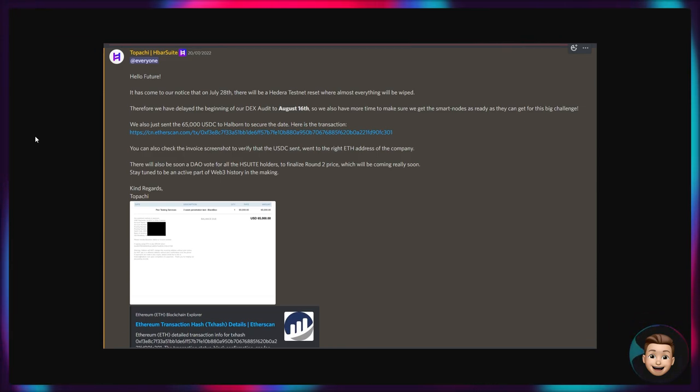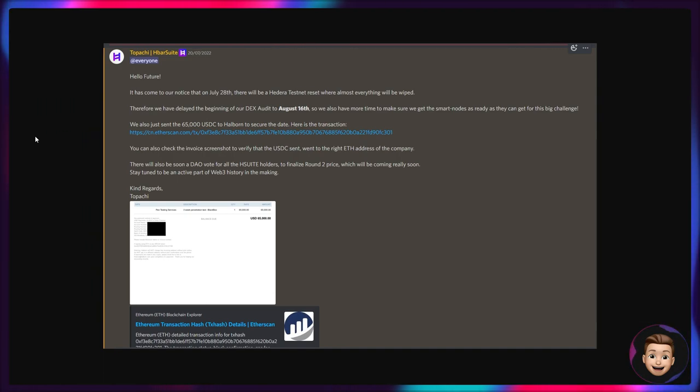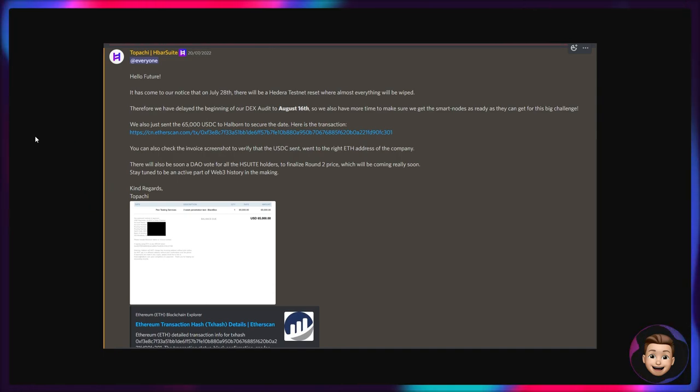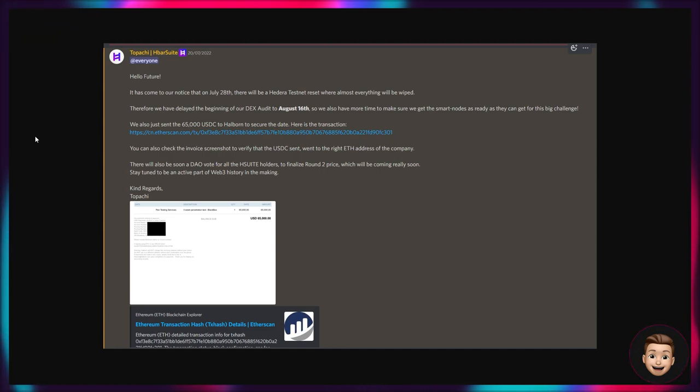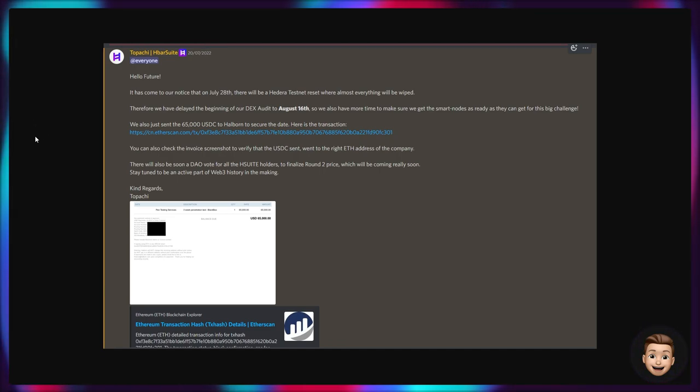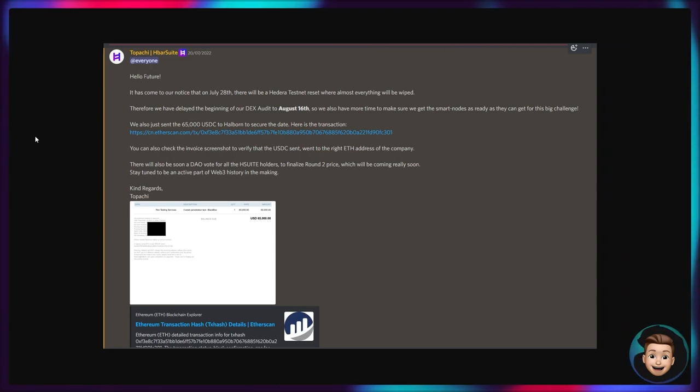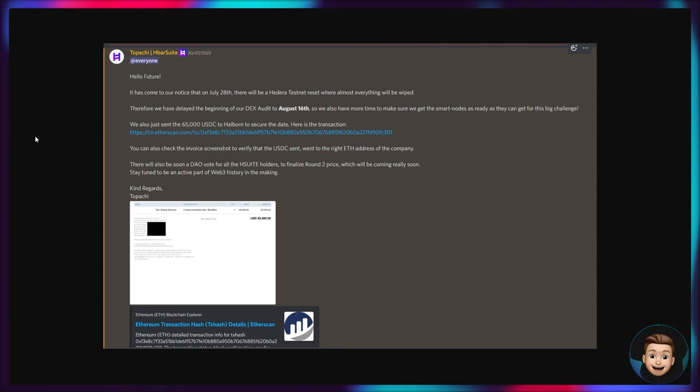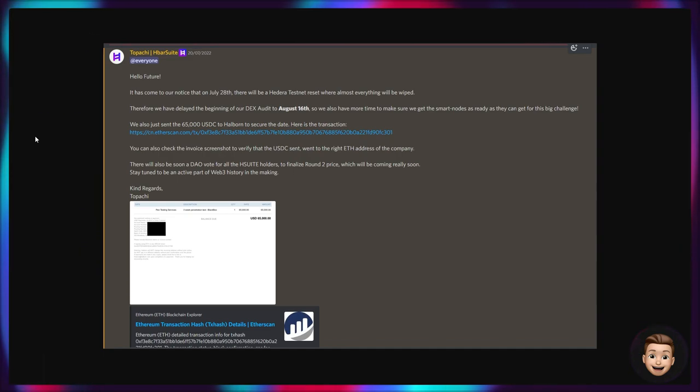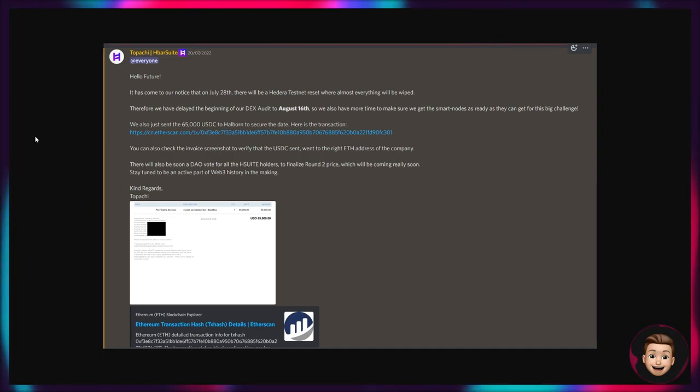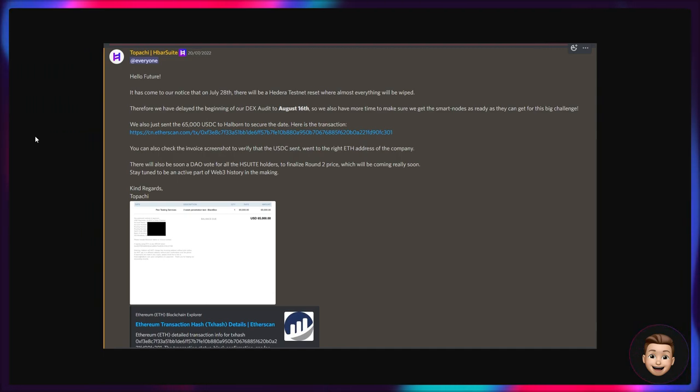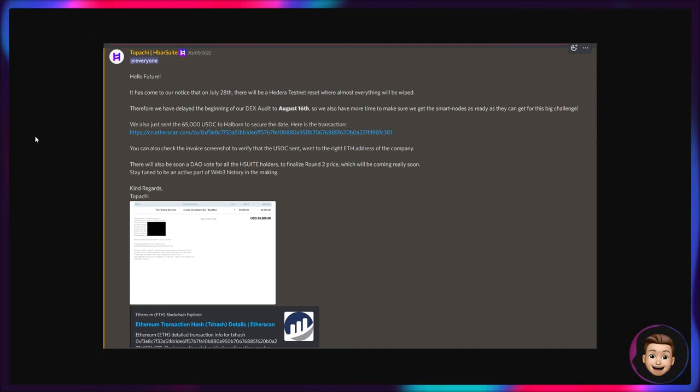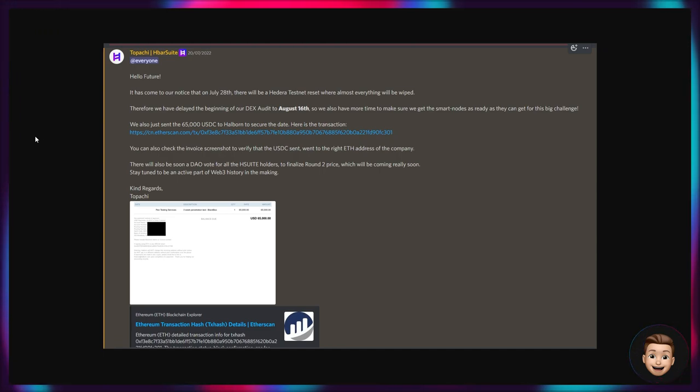Quick update as well for HBAR Suite. So these guys are not using smart contracts to build a DEX - they are leveraging the HTS and HSCS native services available on Hedera. So it's come to their attention on July 28th there will actually be a Hedera testnet reset where majority of things will be wiped. Therefore they are delaying the beginning of their DEX audit to August the 16th so they have more time to make sure that they got the smart nodes running and as ready as they can be for this big challenge.